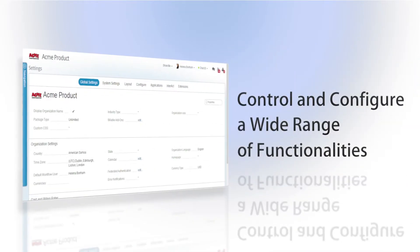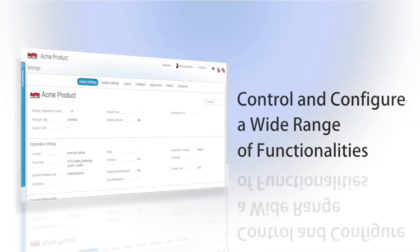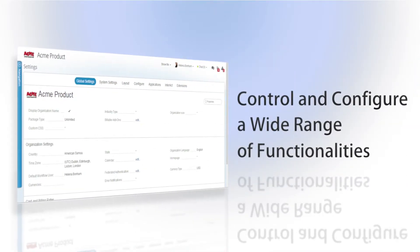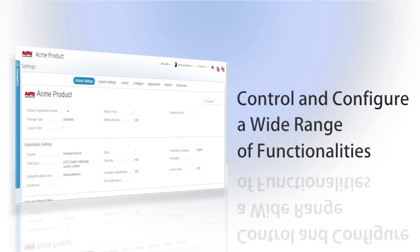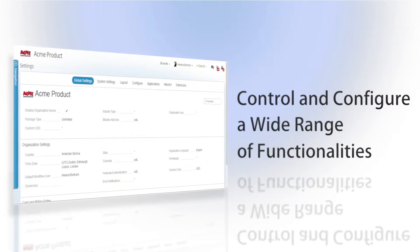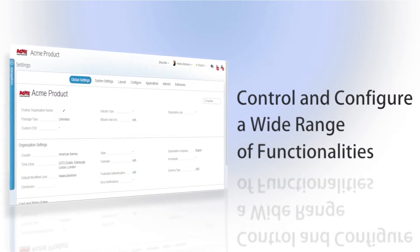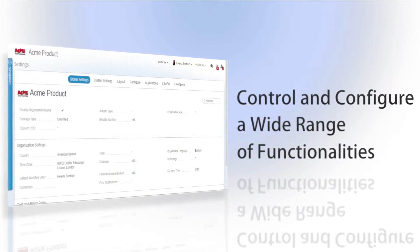Clarizen has a multitude of different abilities and functionalities, all of which can be controlled and configured using the different setting options within the settings section of the tool.